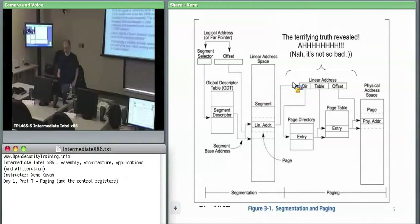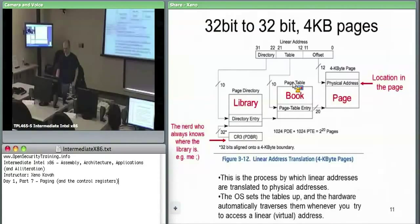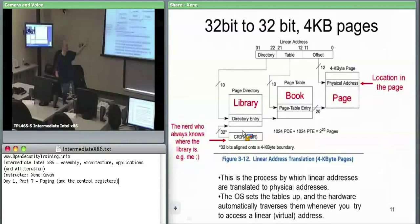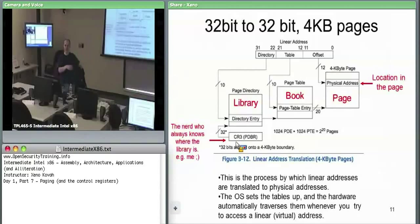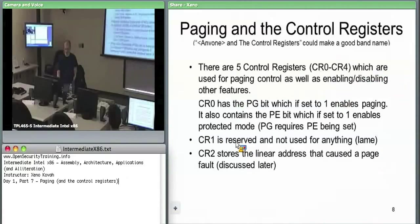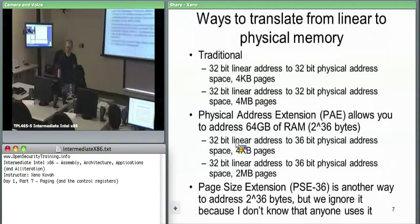The reason it's called paging comes from a library analogy. You go to a library, use a card catalog to find the book, then the index to find the page, then the offset on that page to find the sentence. In paging: there's a page directory (the library), a page table (the book), and then an offset into the physical frame (the word on the page). That's a preview of what this is all about.